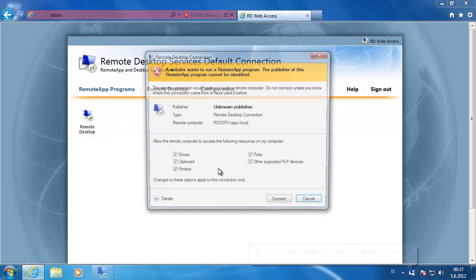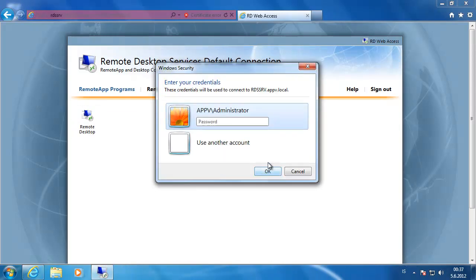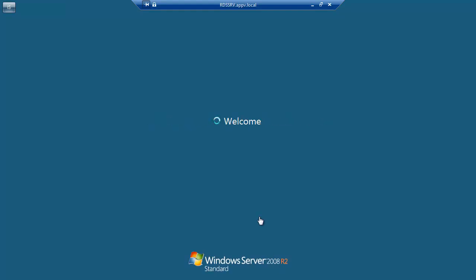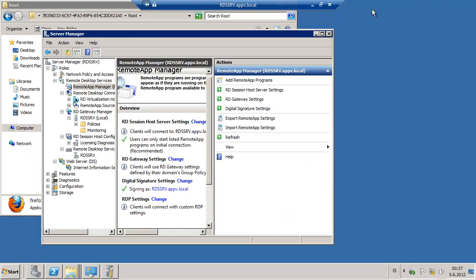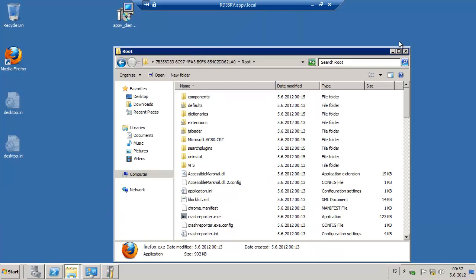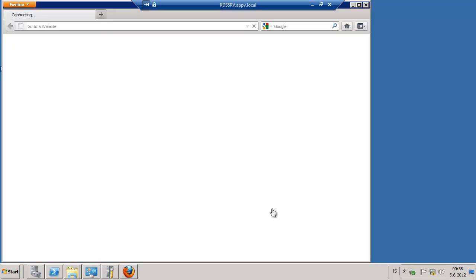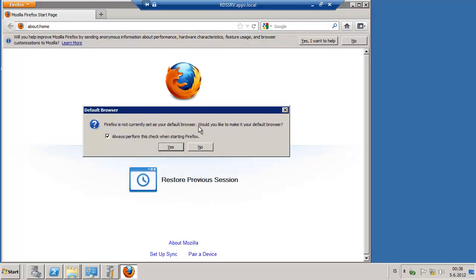Now we just take over the session which we were logged on earlier, but we can see that we are on the remote desktop server, running AppV, starting the application there. Takes a few seconds, there it goes, ok, let me check if this works.